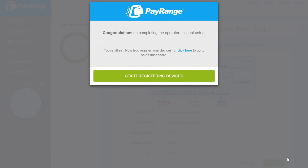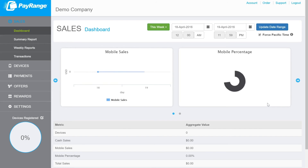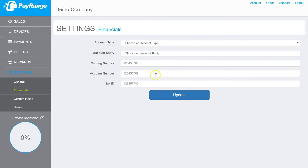You will now have the opportunity to start registering devices, or simply click on the hyperlink click here to go to your sales dashboard. Once you do have your financial information available, simply go to settings on your left menu and click on financials. Please enter all financial information needed to set up your ACH payments. Click update once completed. You can then go back to your sales dashboard.